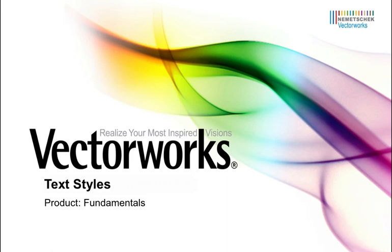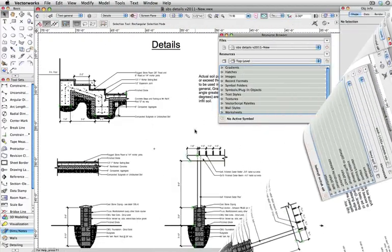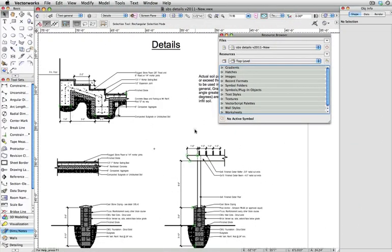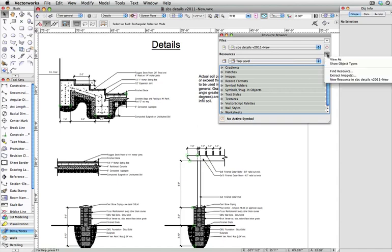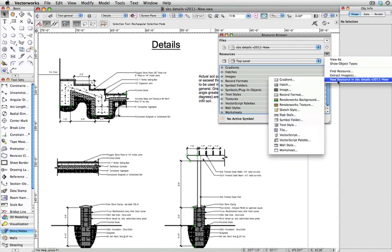Text styles give you the convenience of taking your favorite text settings and saving them into a reusable format. In order to create a text style, go to the resource browser, click on Resources, New Resource, New Text Style.